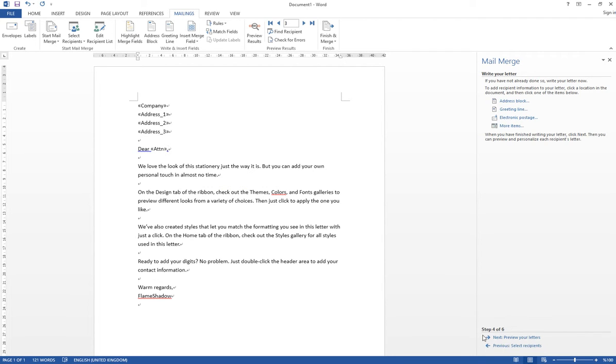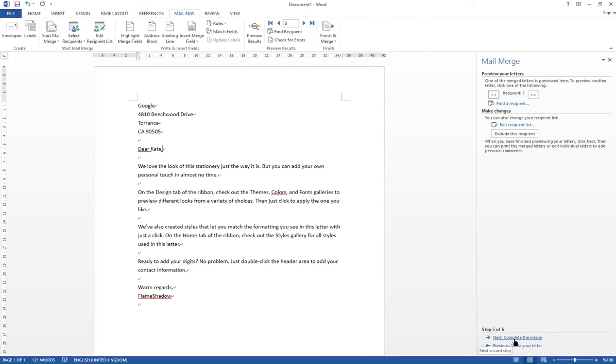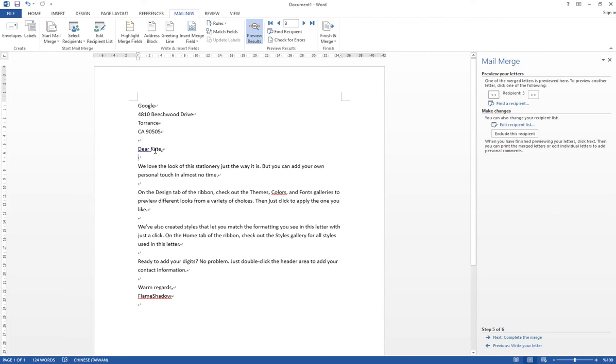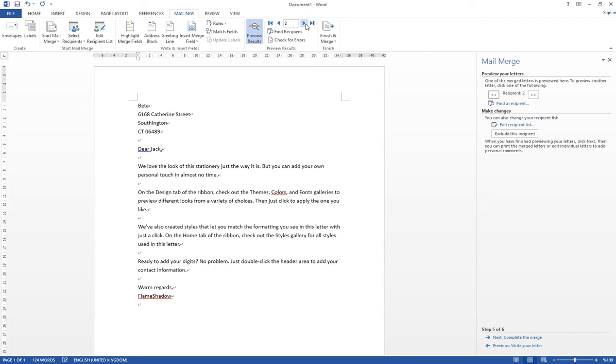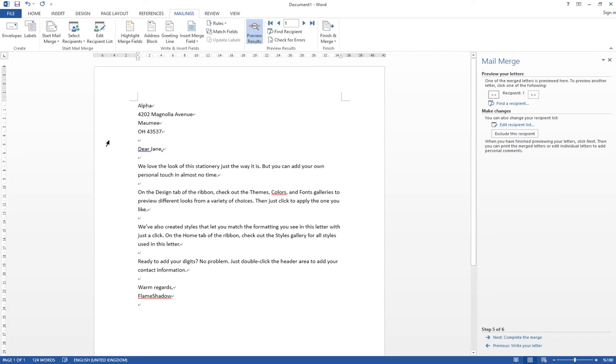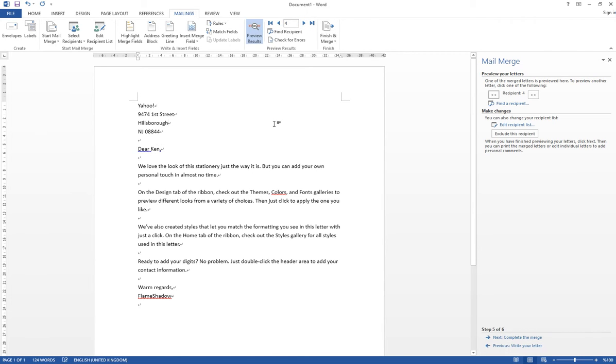And you can see that it automatically changed according to the Excel file, so you can choose to preview different files by clicking here. So you can click the arrows here to select different files. So I have four information, so you see the names, and also the company and address change in different files.